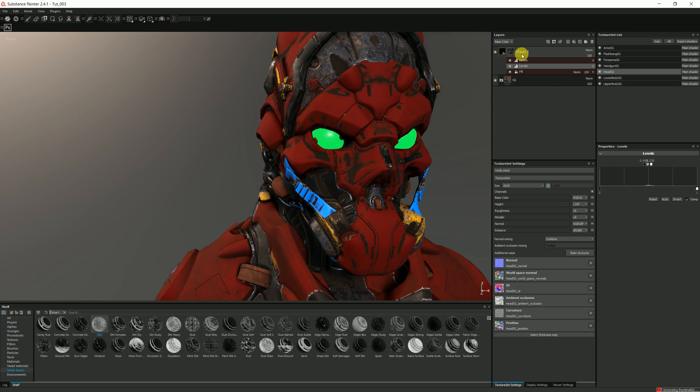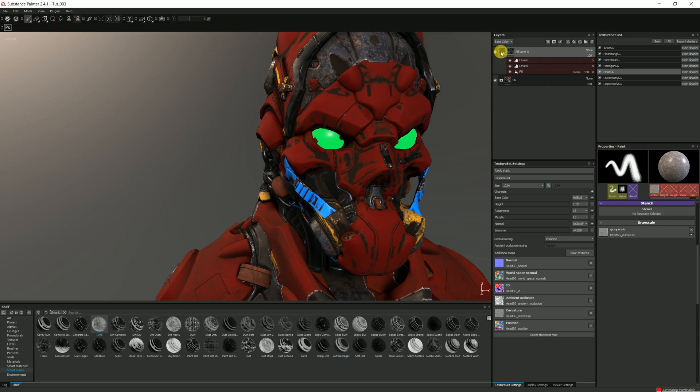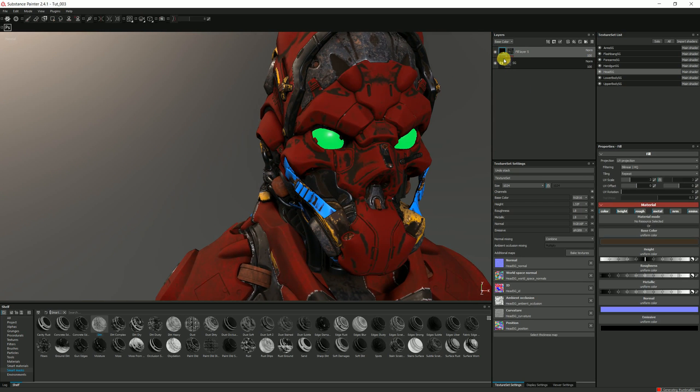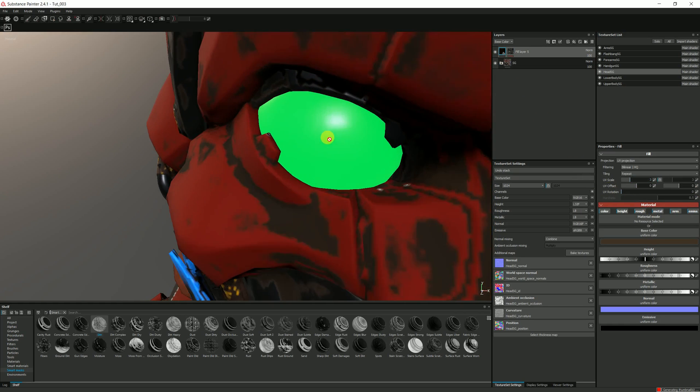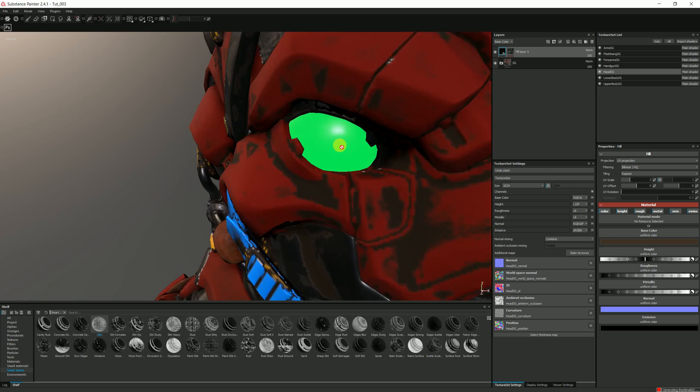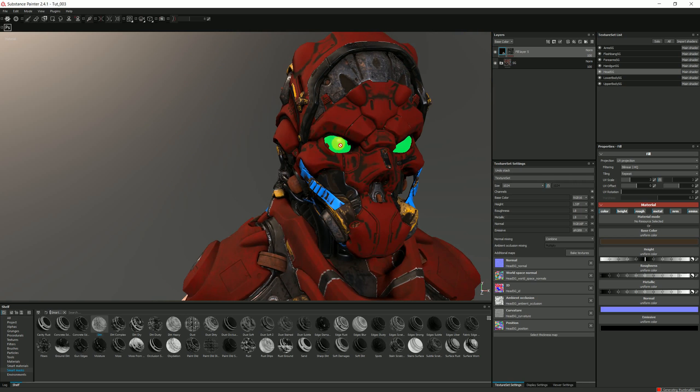One thing I have noticed as well is I have emissive turned on, so I wonder why there's no dirt on the actual eye itself. It's interesting.